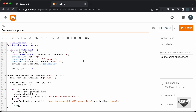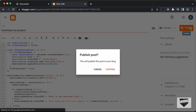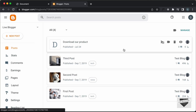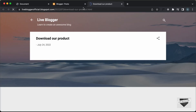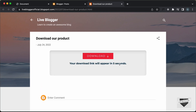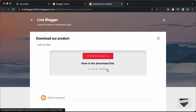Let's publish this and see whether it works. Let's click on Publish and confirm. Here we can see our post has been published, so let's click on View Post. Here we have the download button — let's click on it and see whether it works. Here we can see that the timer has started, and after 5 seconds the link should be displayed over here. And everything is working alright.